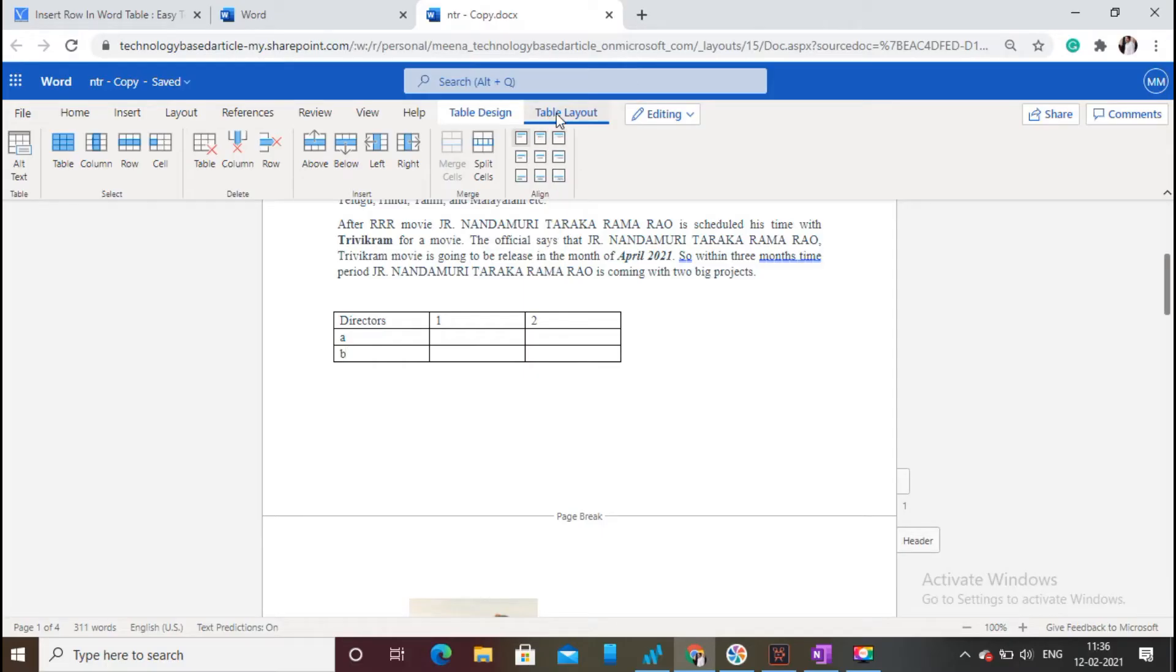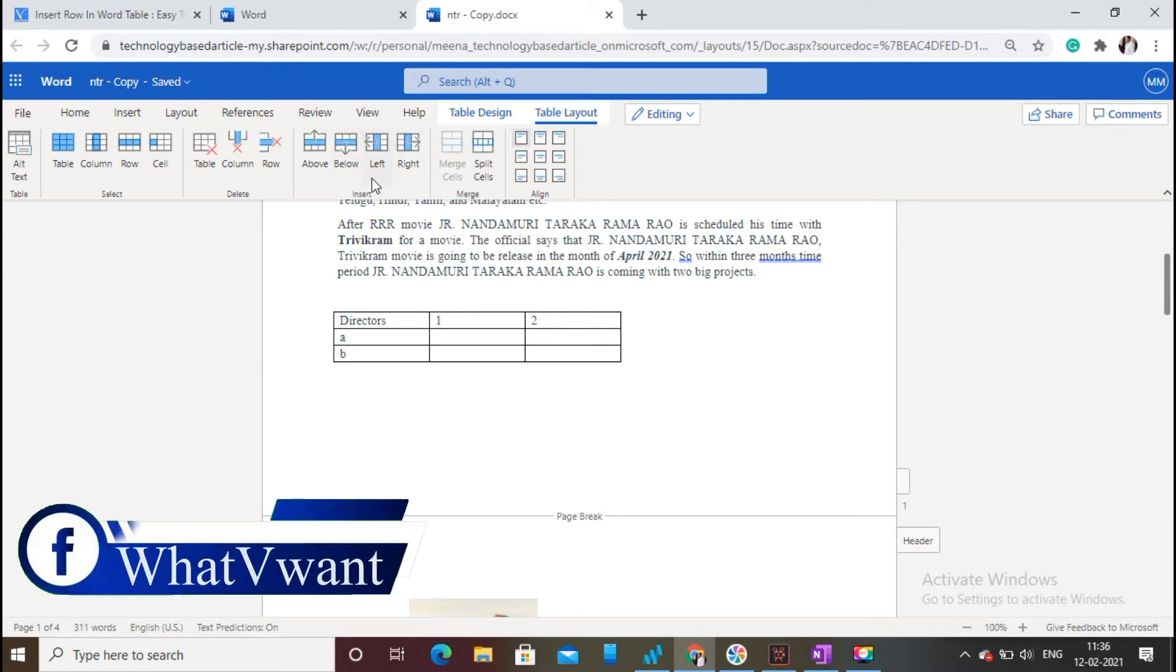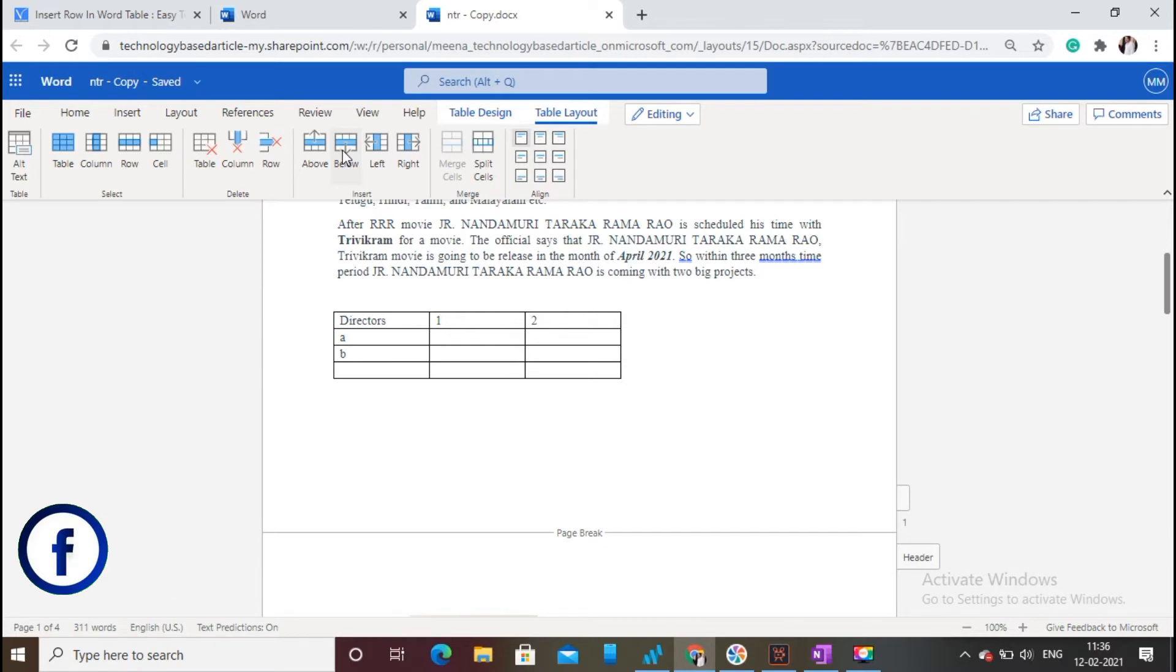When you click on Table Layout, you can see different options for selecting, removing, and inserting rows and columns. If you want to insert an extra row after the previous row, click on the Insert Below option. Then an extra row is added at the bottom.